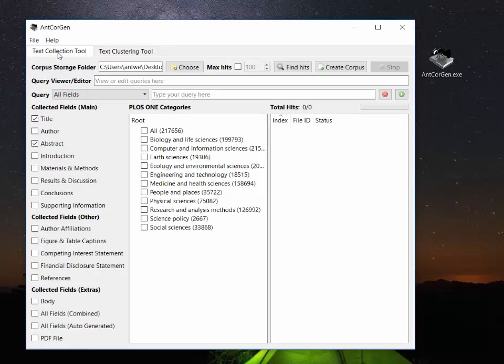AntCoreGen goes to the PLoS ONE Open Access Journal which is a multidisciplinary journal and there it selects research articles of interest in different categories or in different areas of interest.